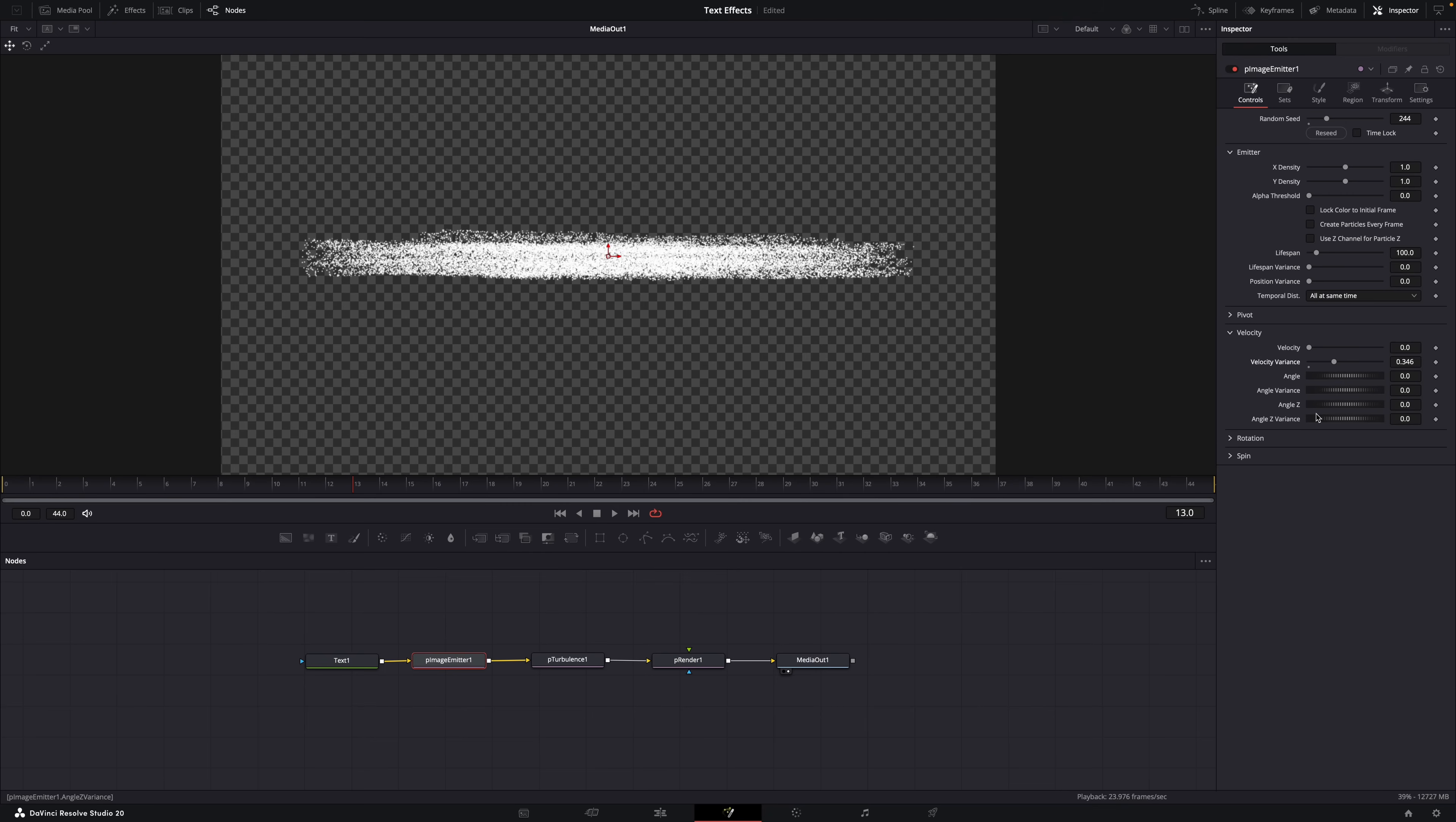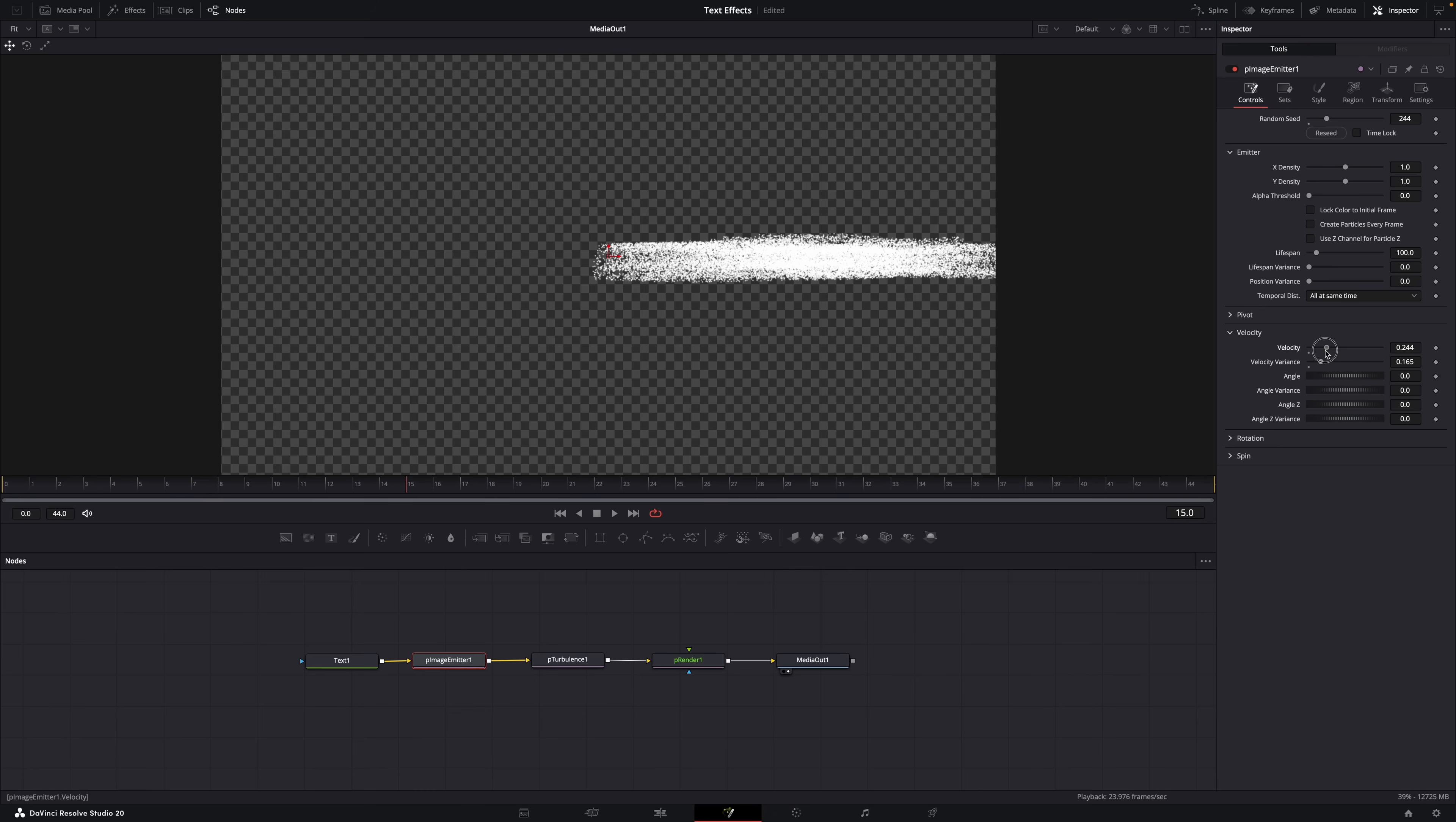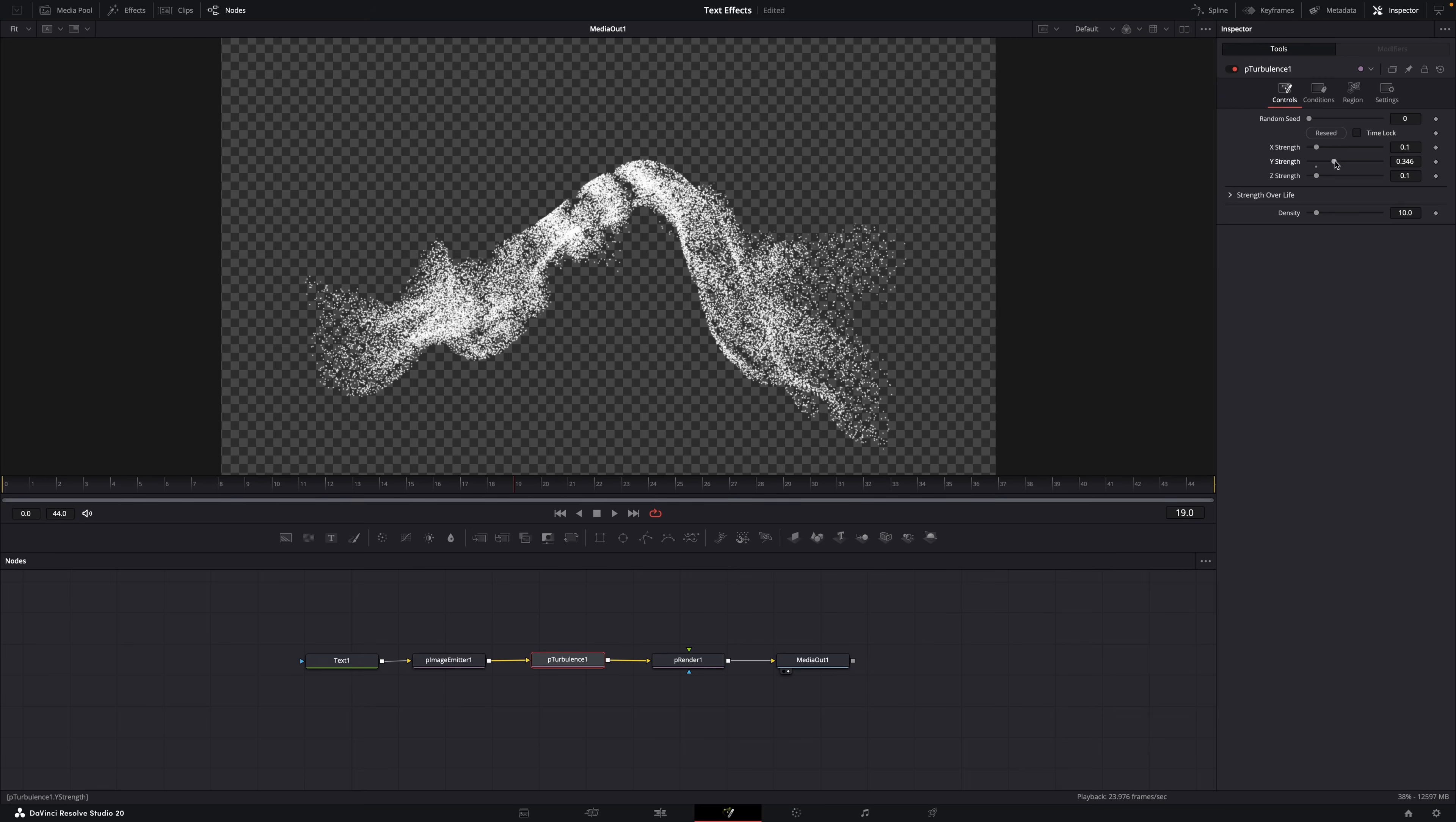This is what it would look like without that turbulence node - see, it would just go in a straight line. So the turbulence node makes it look cooler, right? But the effect is a bit slow now, so let's also increase the velocity. Only problem now is that the particles go to the right instead of exploding in all directions from the middle, but you can fix that by setting the Z angle to minus 90. There we go. Look, it already looks really cool. And in the turbulence node you can customize how the particles explode. For example, increase the Y strength for a more vertical spread.